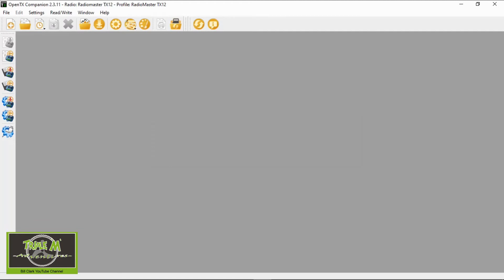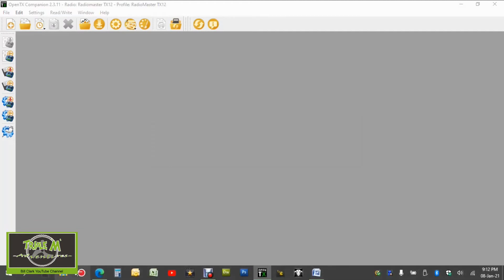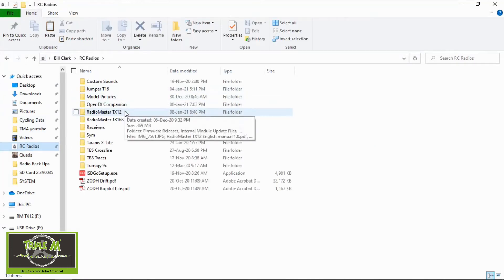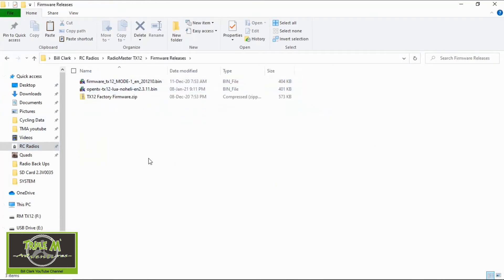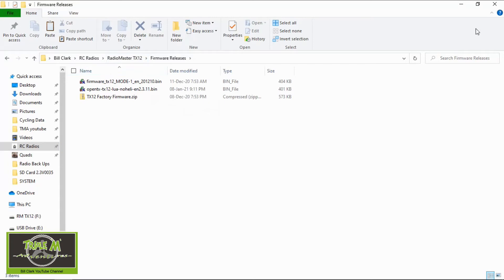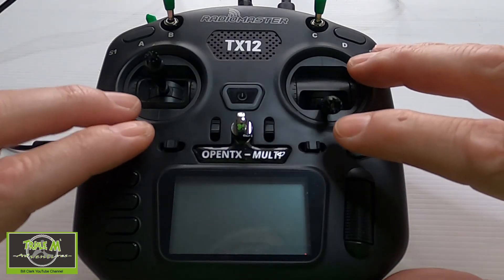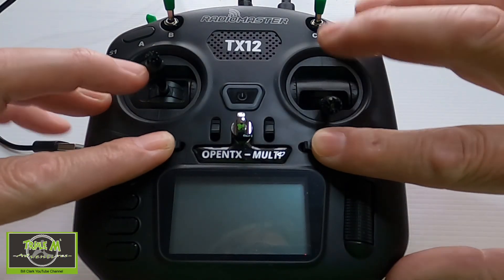Now let's go and check if the firmware did download so we're going to go into here to my radios and we're going to go into the firmware releases and there's the firmware that we need so we know it's there and it's in the right directory. We can close this and go back into here. Now I'm going to show you on the radio what you need to do. I'm going to unplug the radio because we just did the backup but we need to put it into bootloader mode so I'm going to switch over to the radio to show you how to do that.